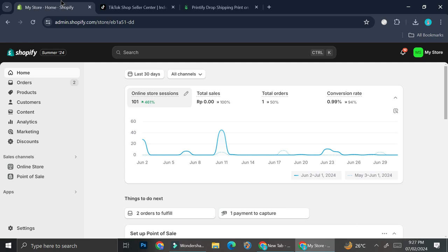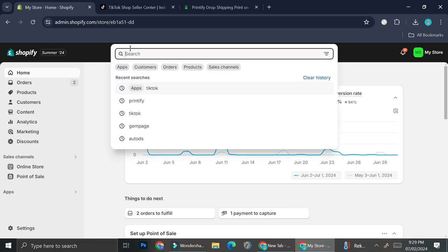First, go to Shopify and create an account if you don't have one. It requires payment — they have a free trial for three days, and then you can get a deal of one dollar for the first month, so you'll be able to enjoy all the benefits of using Shopify. Once you're in Shopify, go to the search bar to get started.